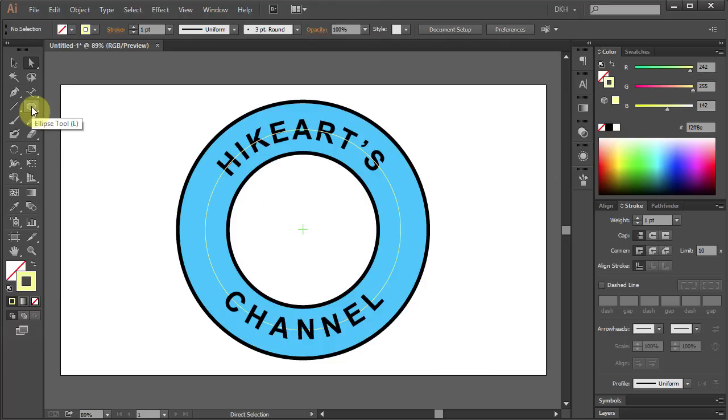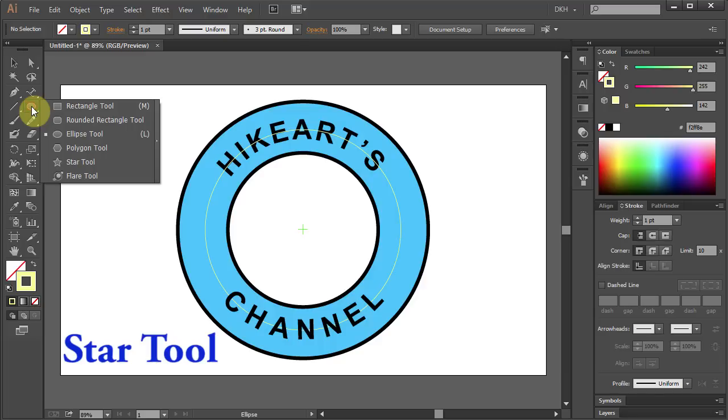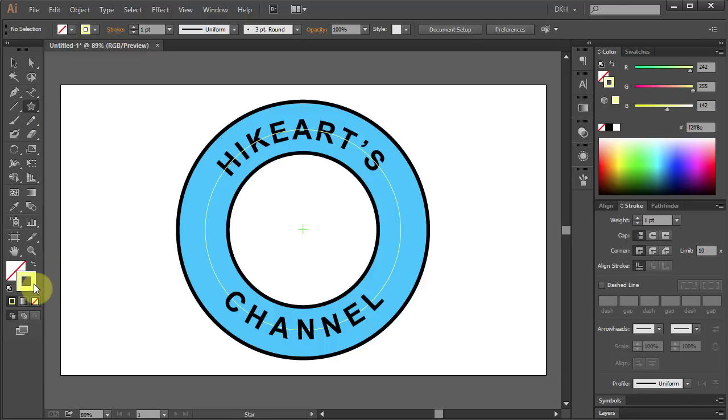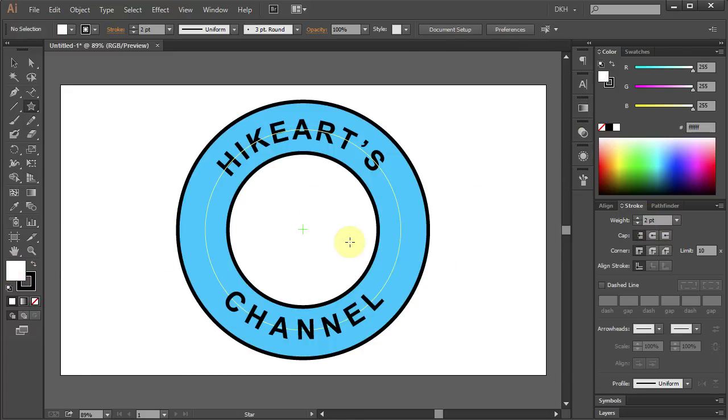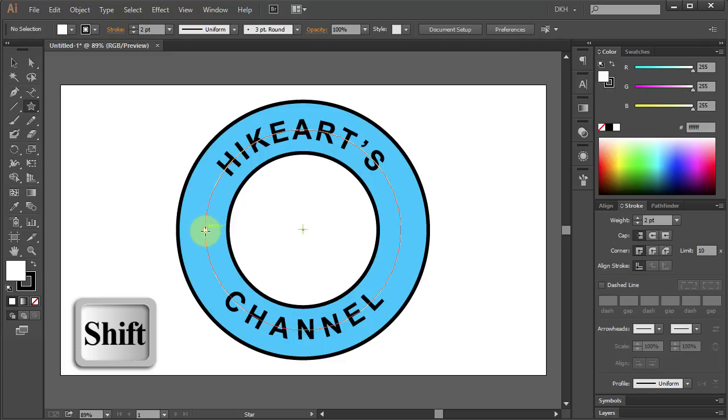Select the Star tool, change the stroke color to black, increase the stroke weight to 2 and change the fill color to white. Now click in the middle and holding the Shift key, draw a small star.